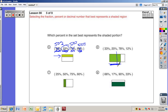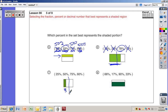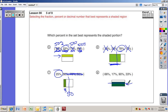Number six: this is more than half shaded, so we're looking for a percent that's more than fifty percent. The other options are all less than fifty percent, so that's the only one that makes sense. Number seven: this one's barely shaded at all — it's going to be less than fifty percent. All three of the others are greater than fifty percent, so twenty-five percent makes sense.